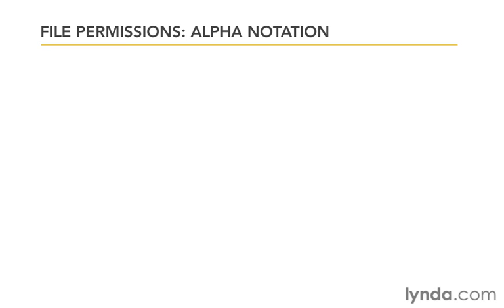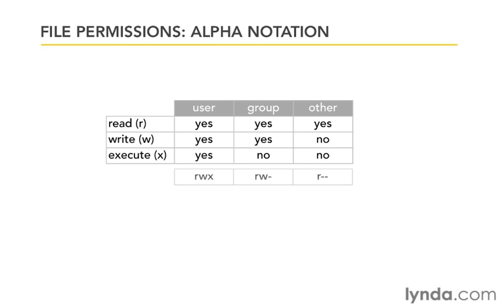In the last movie, we learned how to work with file permissions and to use chmod to change the permissions for user, group, and other. To do that, we used what we called alpha notation. That's because we're using the alphabet U, G, and O for user, group, and other, and R, W, and X for read, write, and execute.